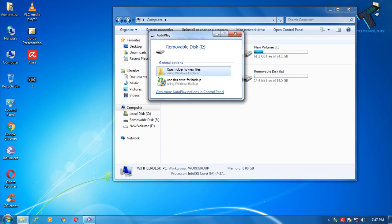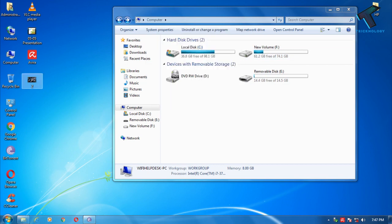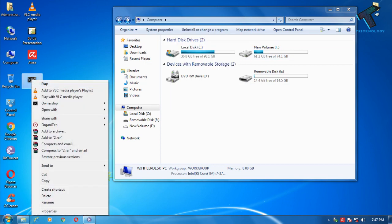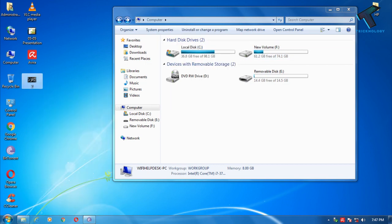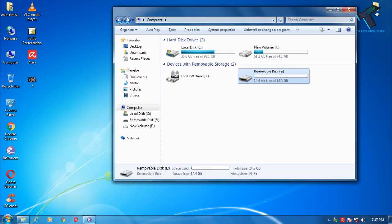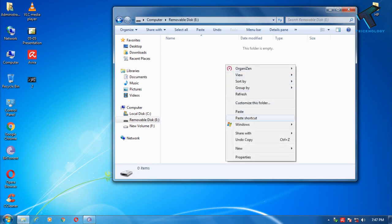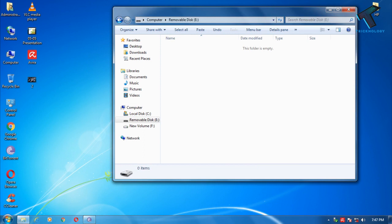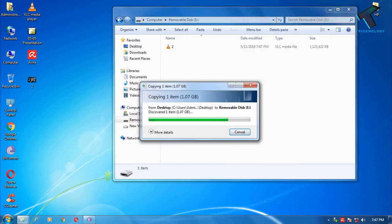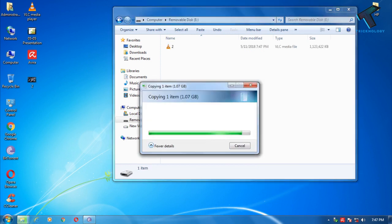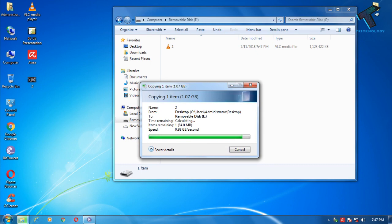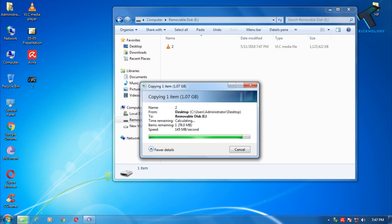Now I am going to copy that same file once again. Copy and paste it over there. As you can see, my transferring speed is now around 300 MB. Through this way, you can speed up your pendrive copy speed on your computer.